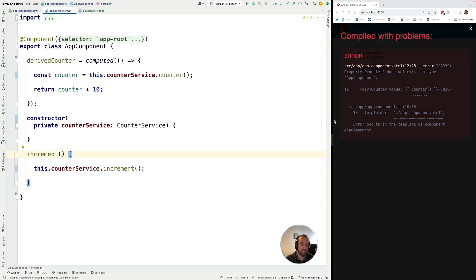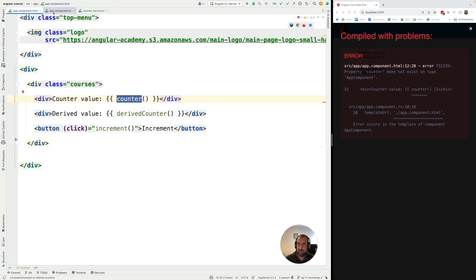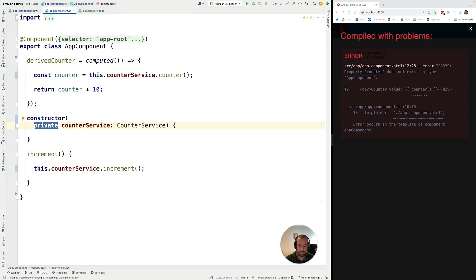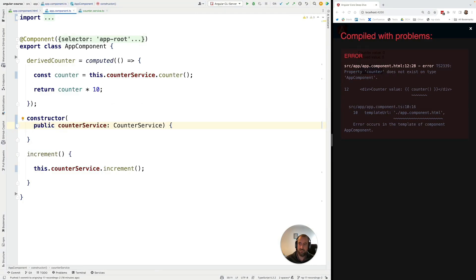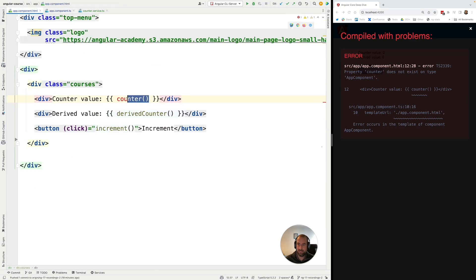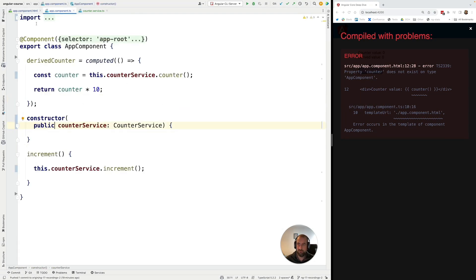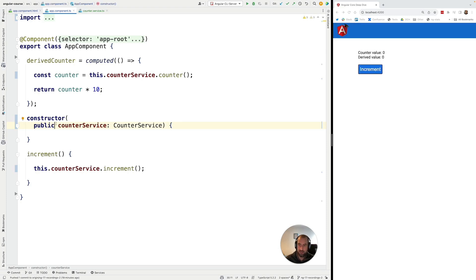Let's try this out. We can see that the property counter does not exist on the AppComponent — that's a template error. Let's make the CounterService public so we can access it in the template directly. Now let's call the counter service and access the counter signal. We could also assign this to a signal-based member variable, but to keep the example simple I'll do it this way. Let's increment the signal and as you can see everything is working correctly as expected.